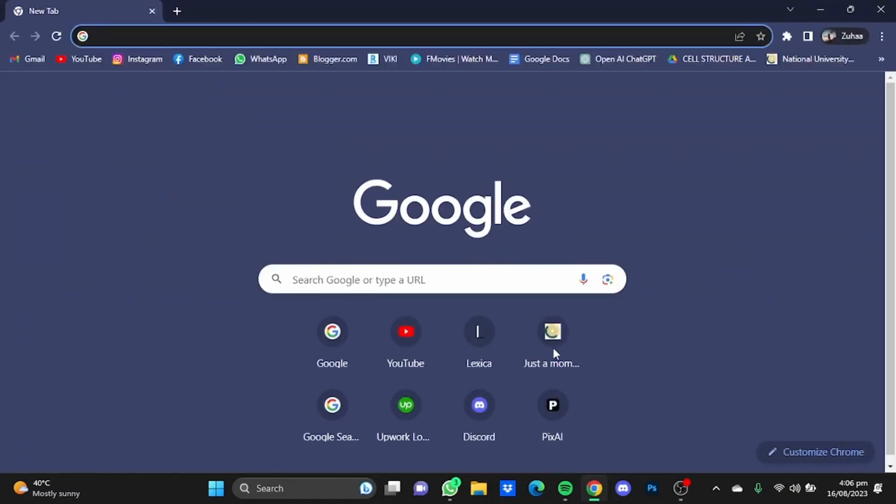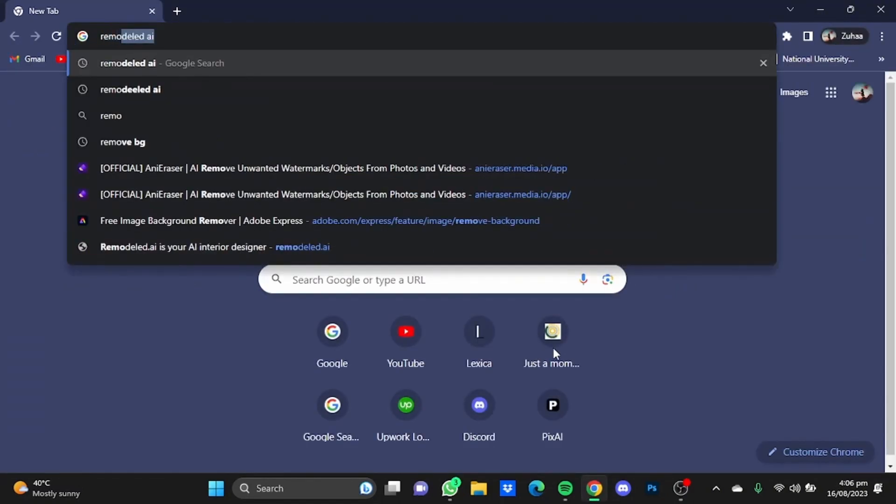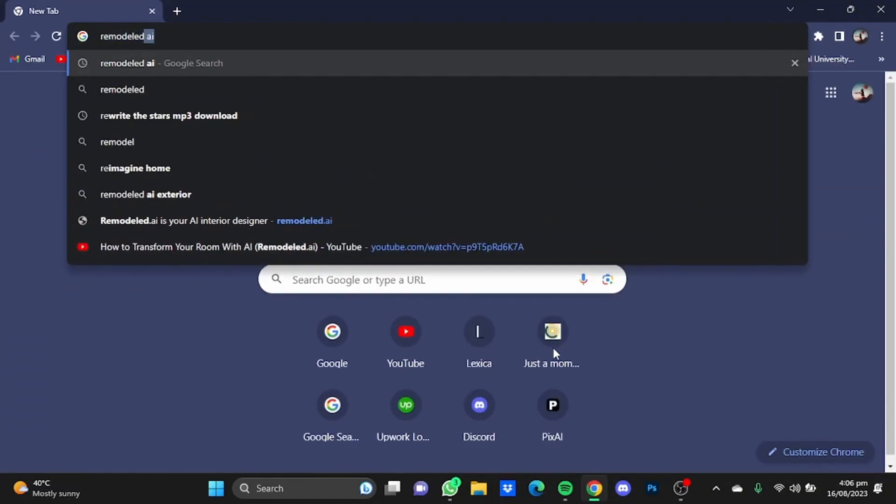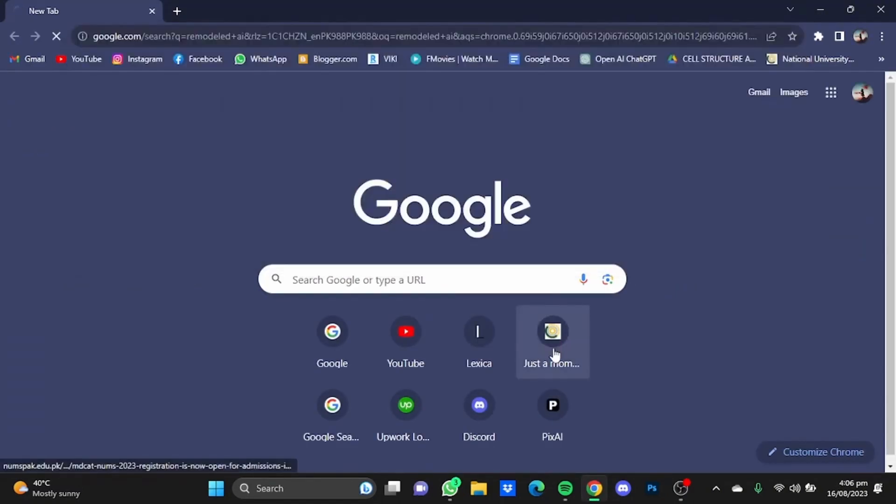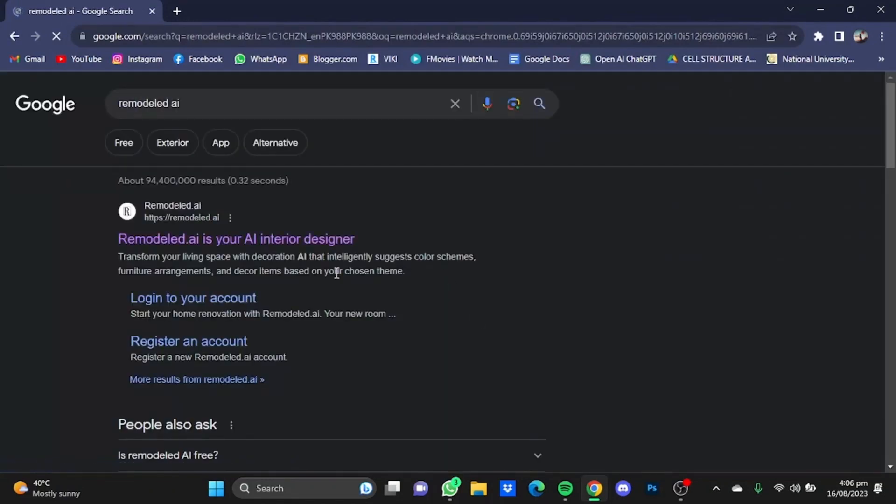First of all, open your browser, then go to Remodeled.AI, click enter, now go here.